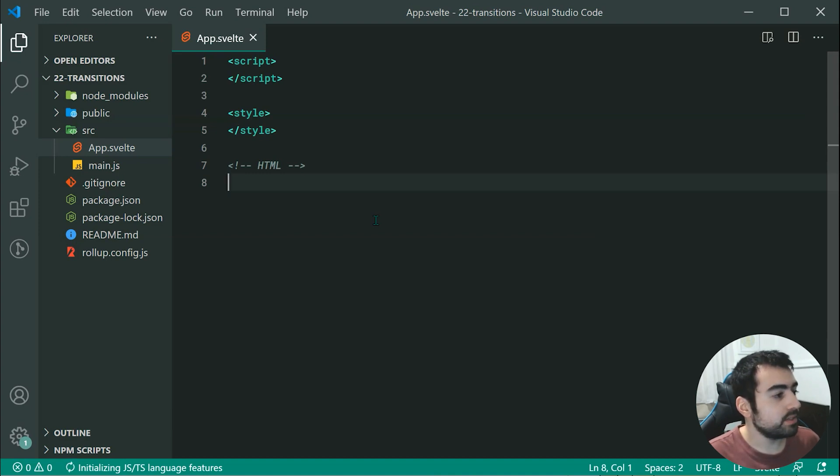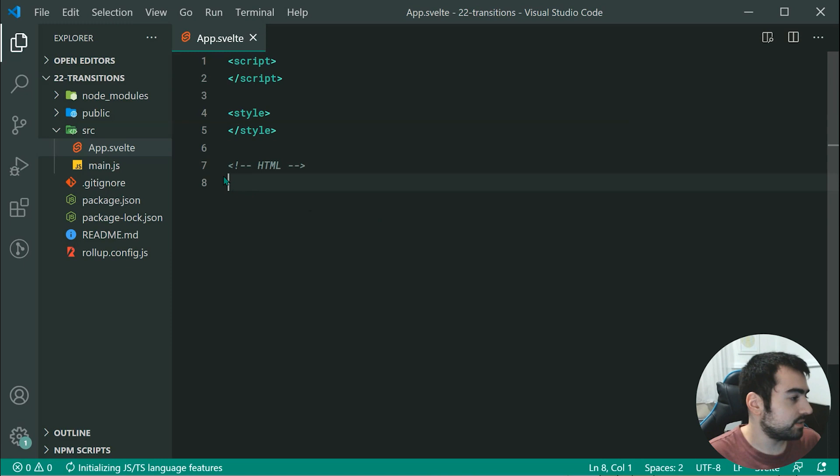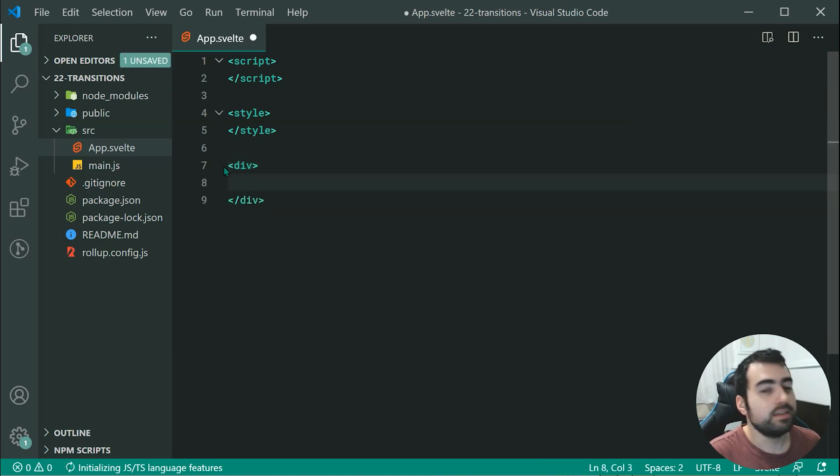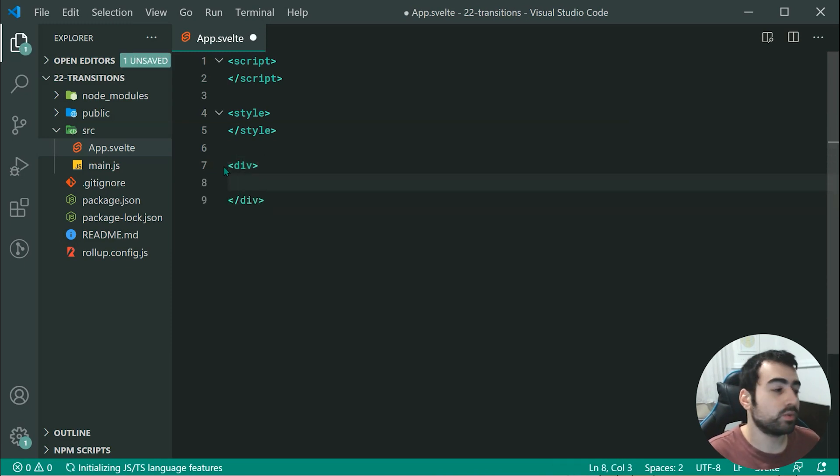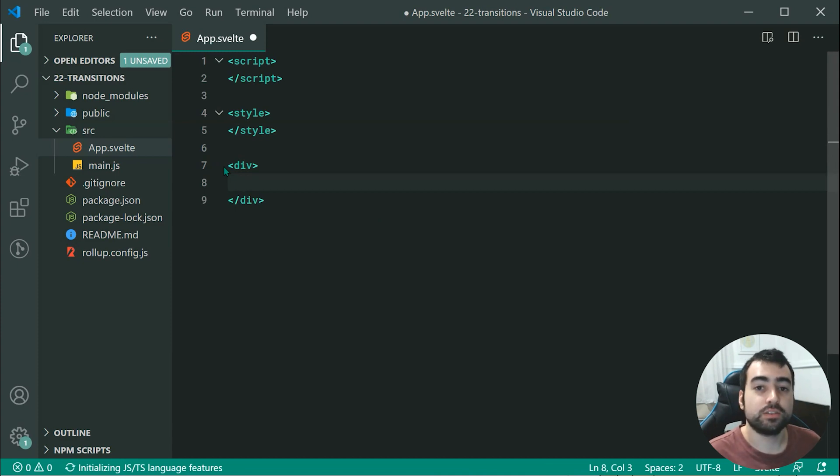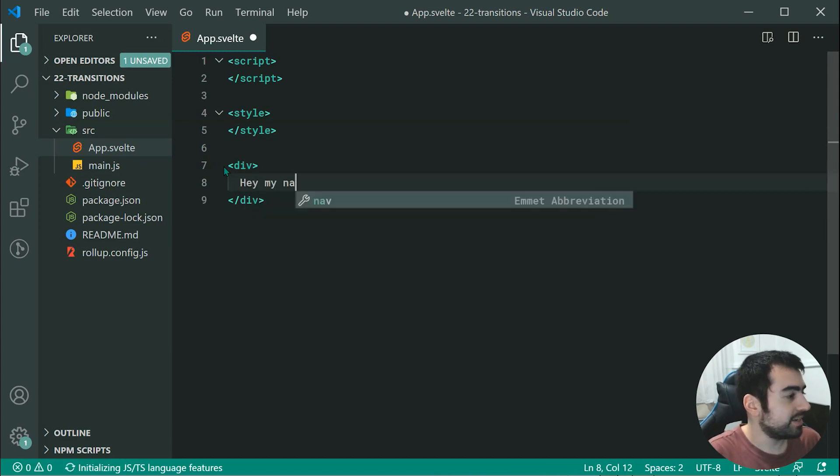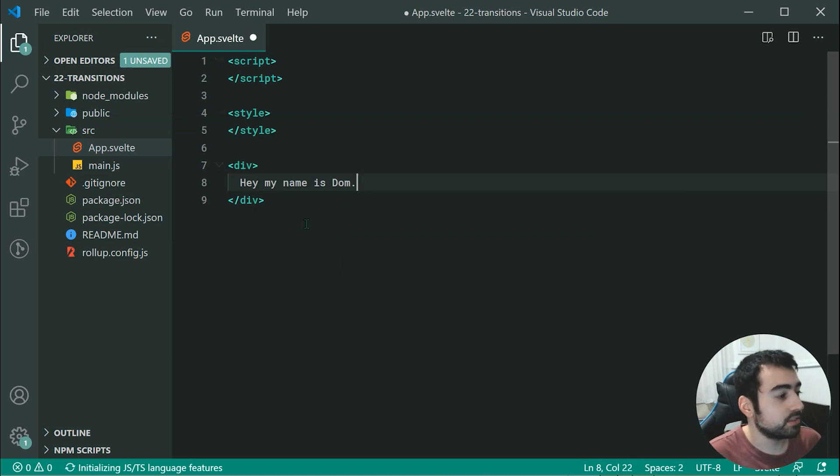Inside the text editor, we can start by creating a div. This div is going to be the element in which we're going to apply transitions to. We can say something like, hey, my name is Dom, just like that.